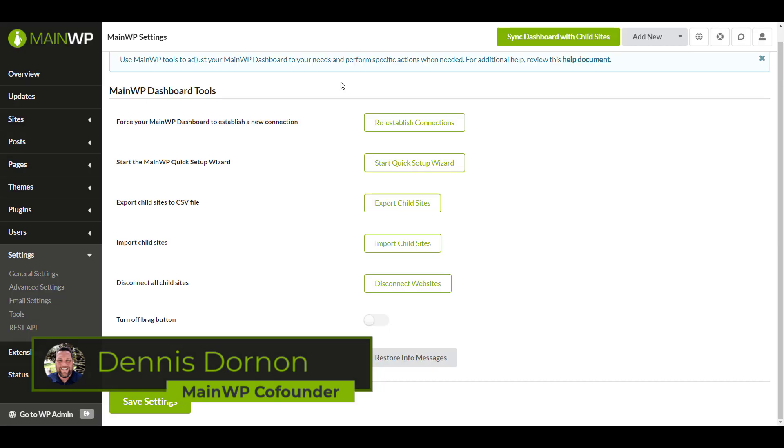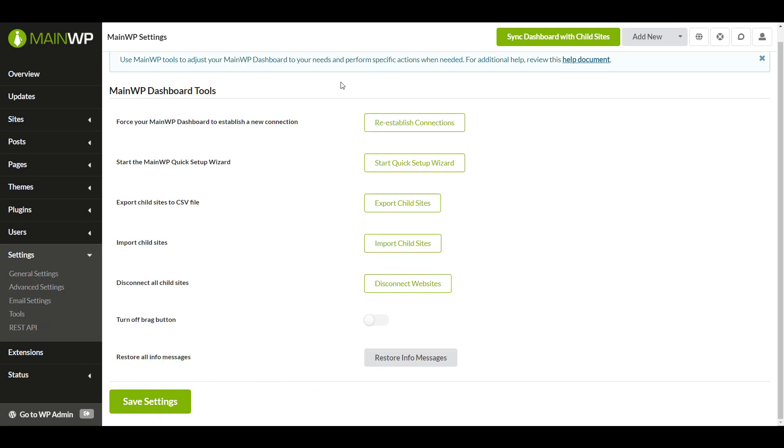Hi, this is Dennis Dornan with MainWP and in this video I'm going to go over the MainWP tools page. Let's jump right into each field.